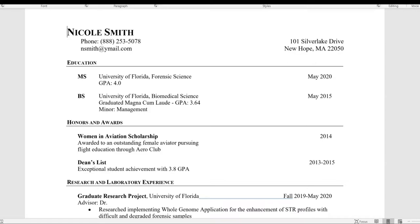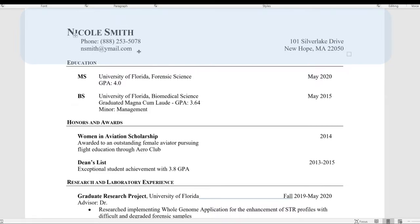At the top of the CV is the name and contact information section. You'll see the name is the largest, followed by a phone number, email address, and current mailing address. It's important to keep this section up to date so that it's easy for people to contact you. The last thing you want is for them to try and contact you and not be able to.